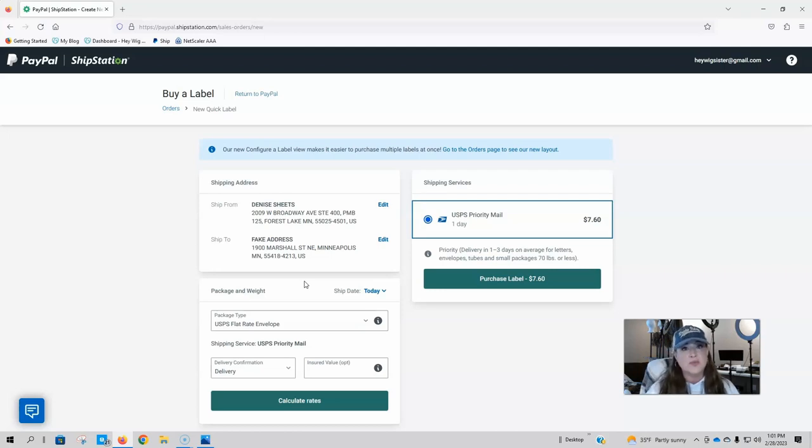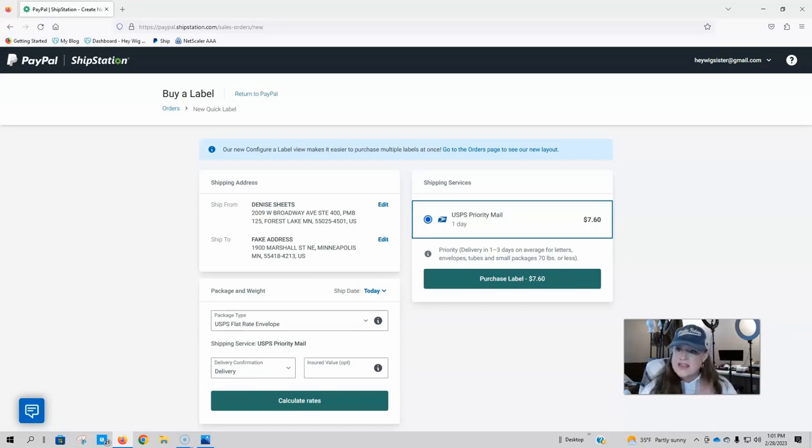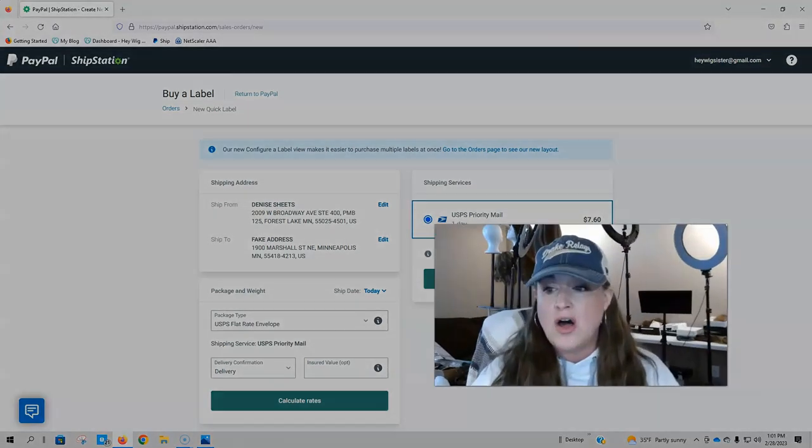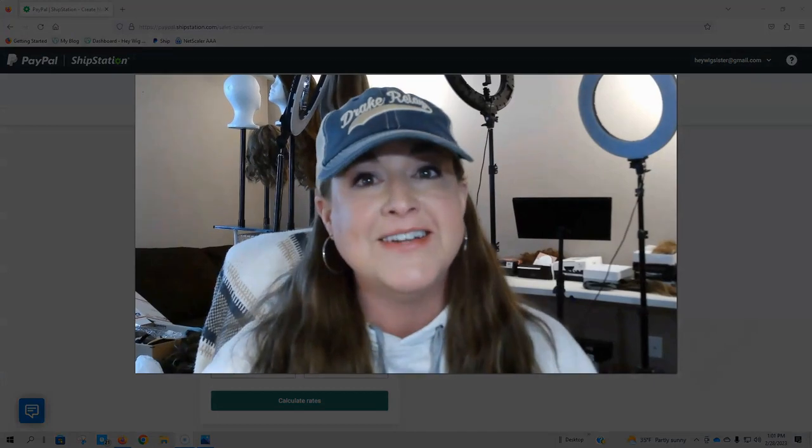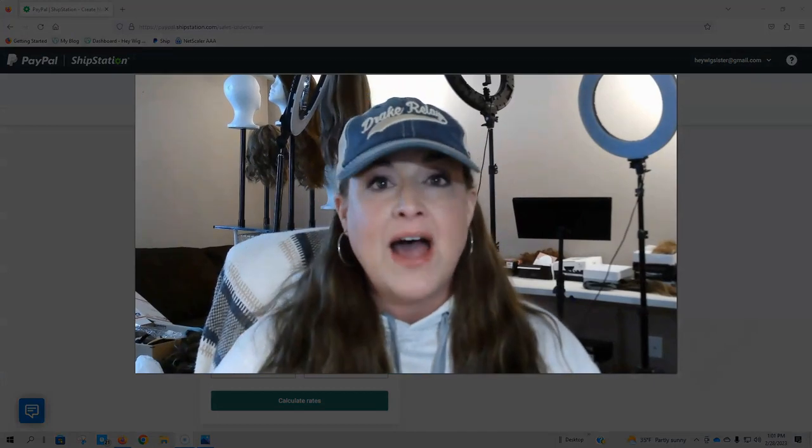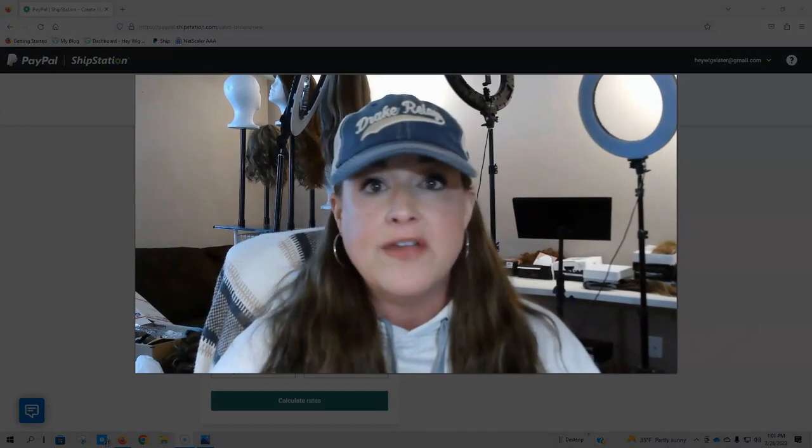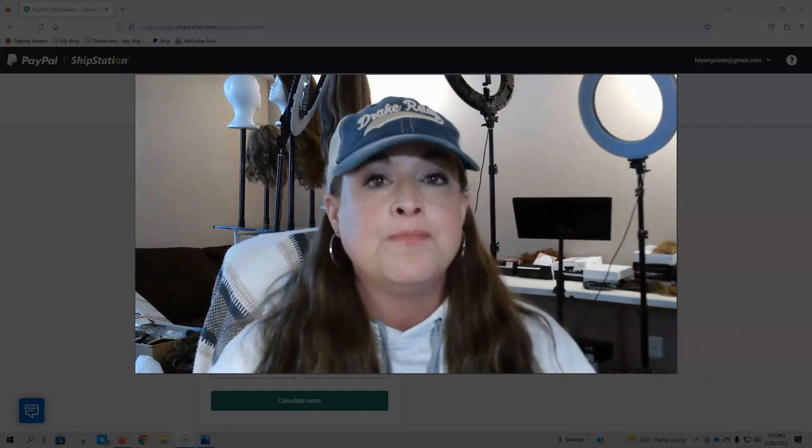And again, these are discounted rates. You will pay less through this than you will pay if you go to the post office directly. So that's it guys. That was all I came on here to do is just tell you guys one option for selling wigs or other items.